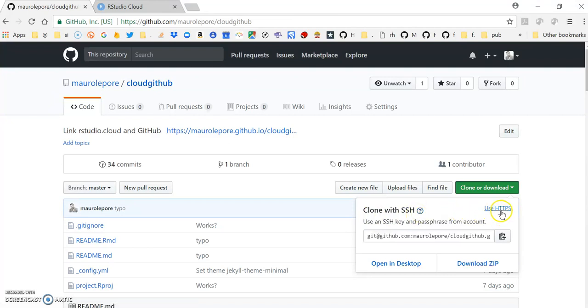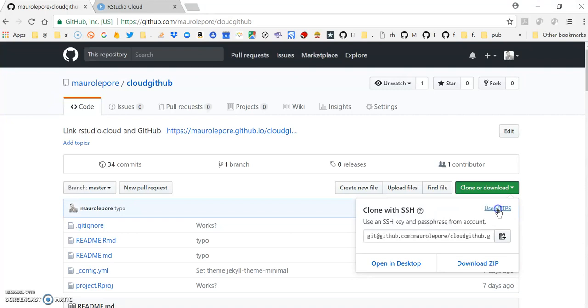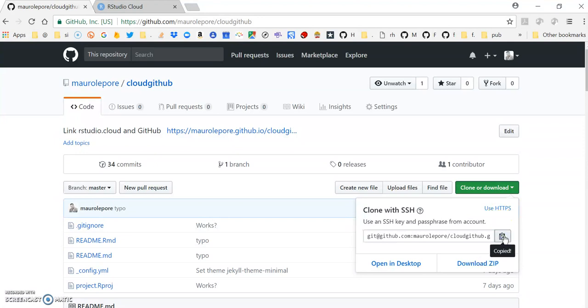The alternative to that is using HTTPS. But in this particular video I'm going to show how to do it with an SSH key. I'm going to click here and go back to RStudio.Cloud.